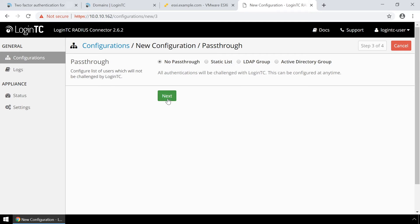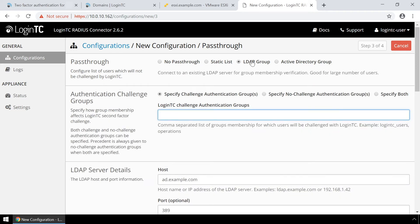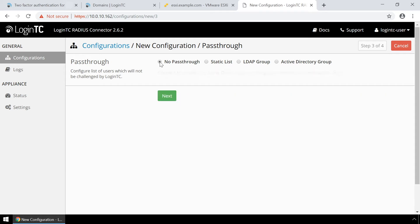Pass-through is an optional feature where you can configure which users must be challenged with second factor. You can use a static list of usernames or Active Directory group memberships. This is useful for testing in a production environment or to control the two-factor authentication rollout to your user base. In this video, all users will be challenged.